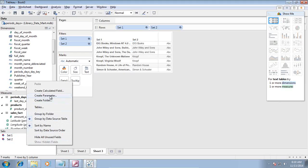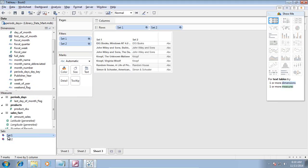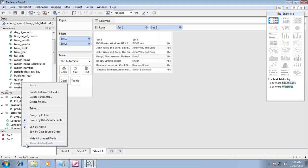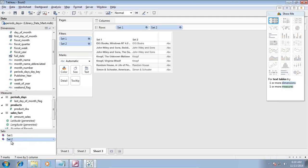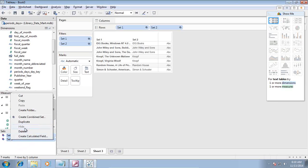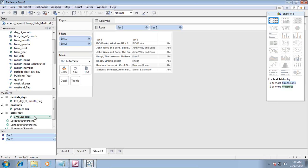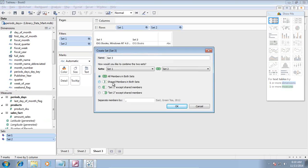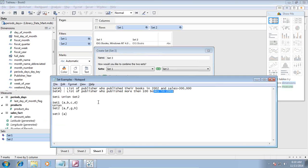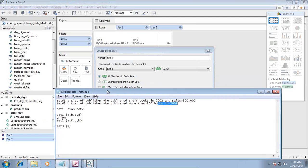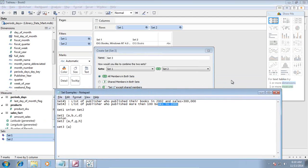I could see the common set automatically appearing. Alternatively, you can right click and create new or select both sets and create a new set. Right click, create a combined set. Set 1 and set 2, create combined set. I can use a union, which is union all basically, displaying all the publisher names who meet both criteria.